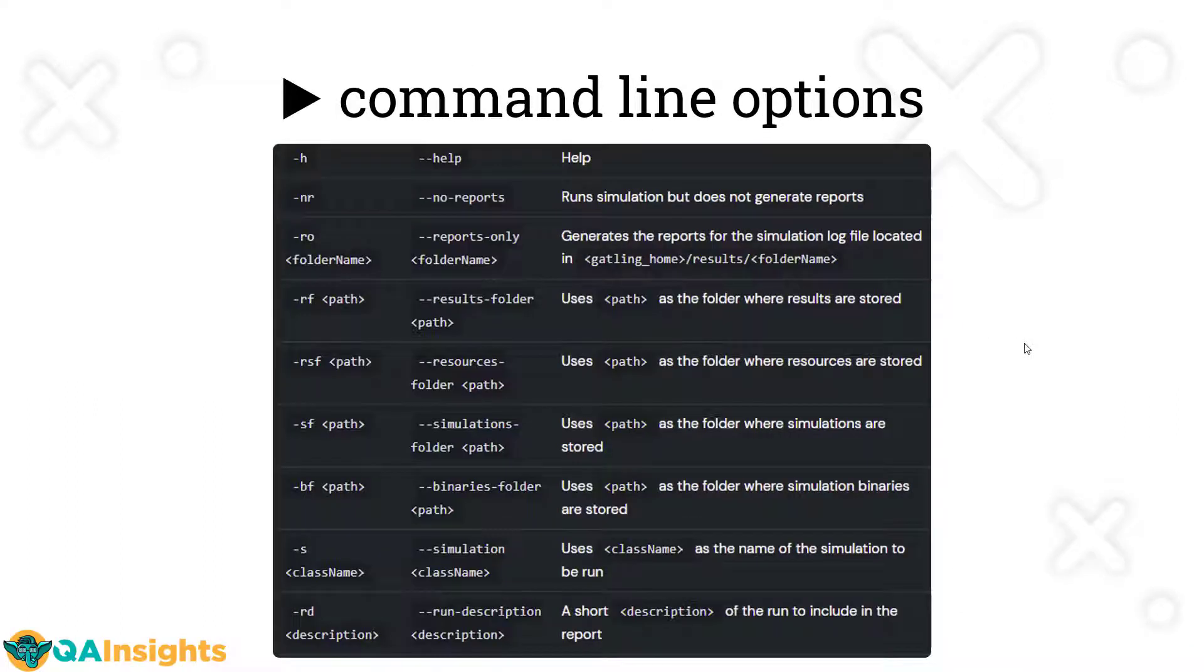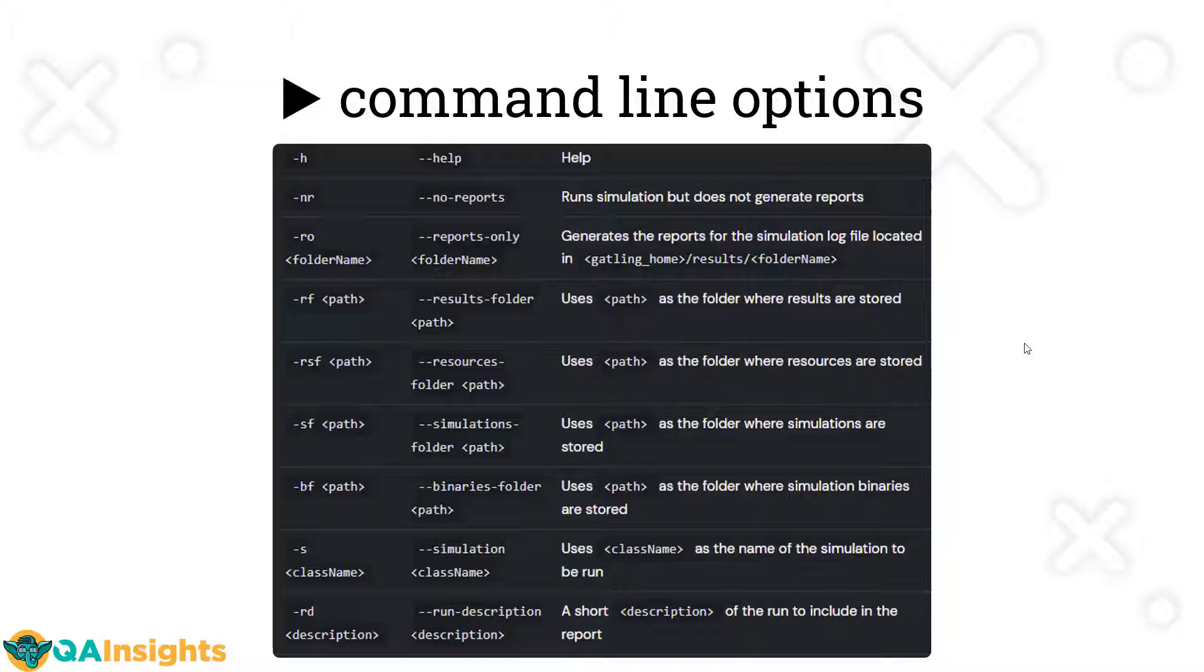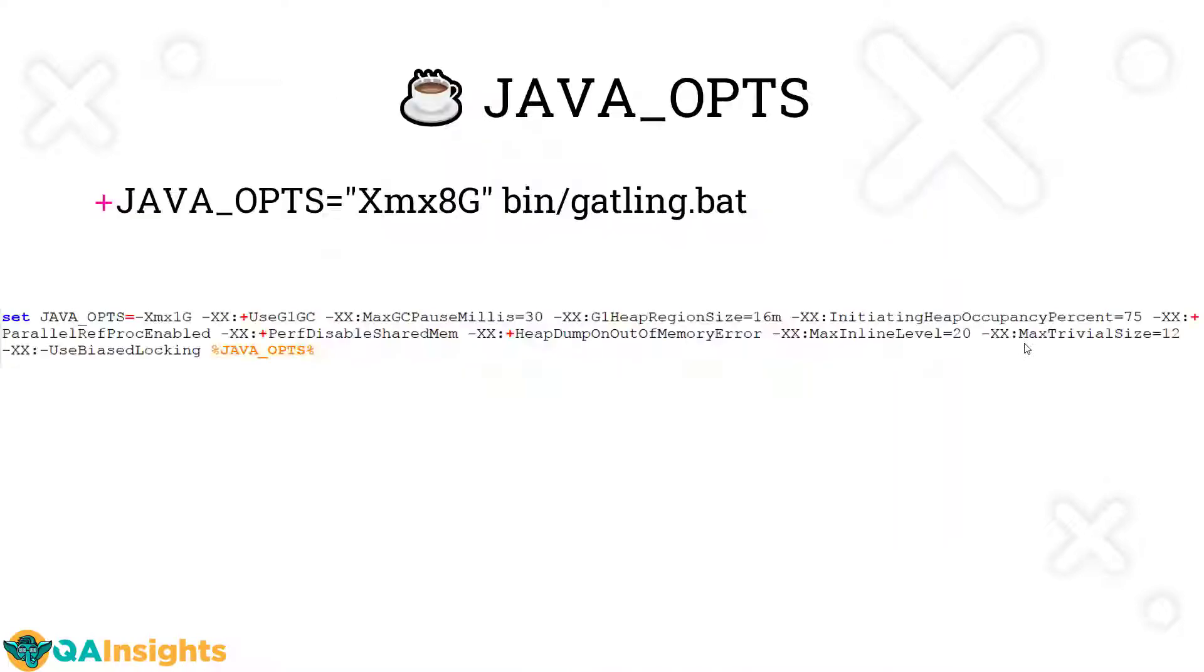If you want to pass something in a command line, of course you can use this. For example, -nr, which means no reports, or reports only, -ro, -rf. These are the official command line options you can follow. Of course, you can refer this in the documentation as well for more details.